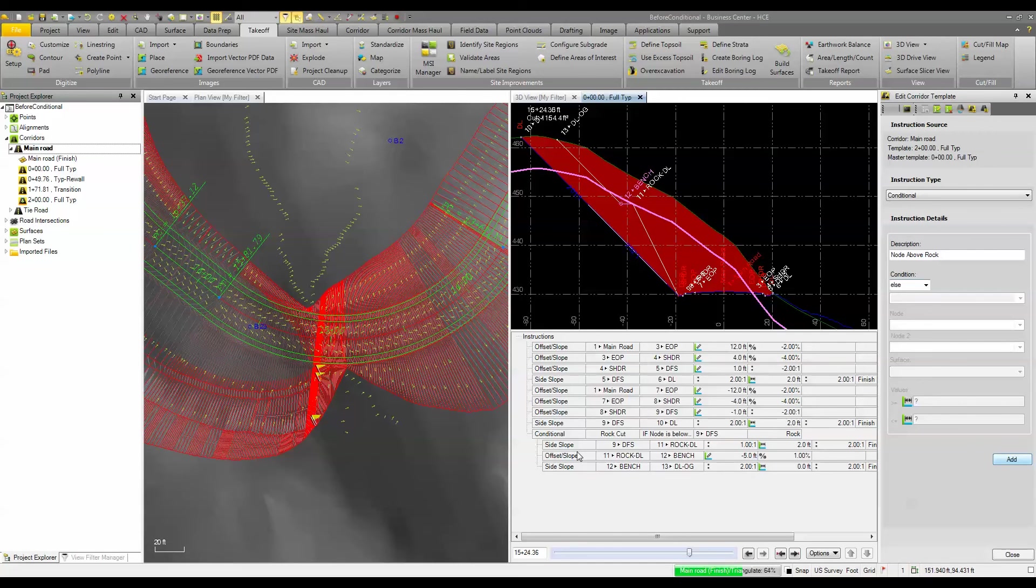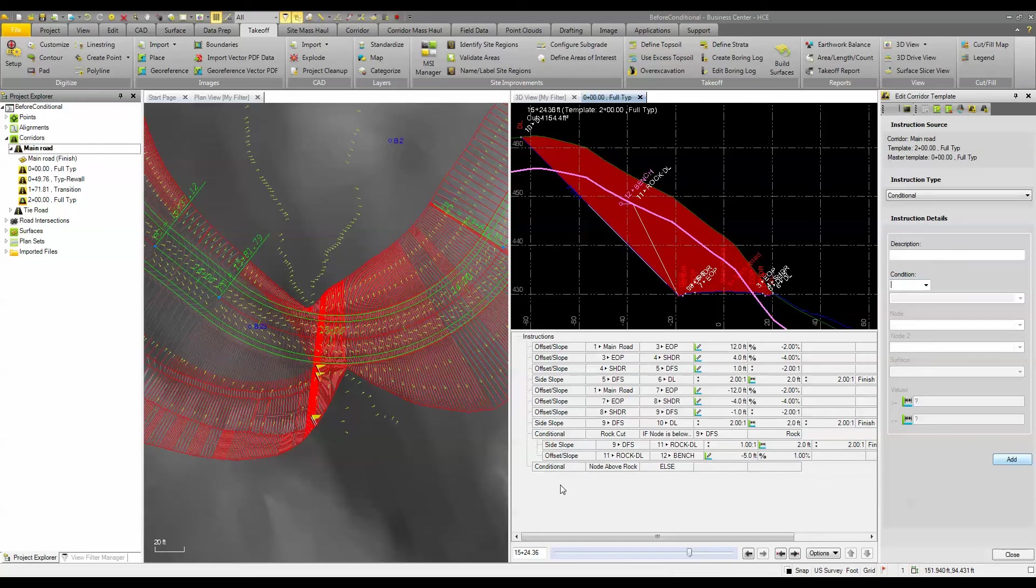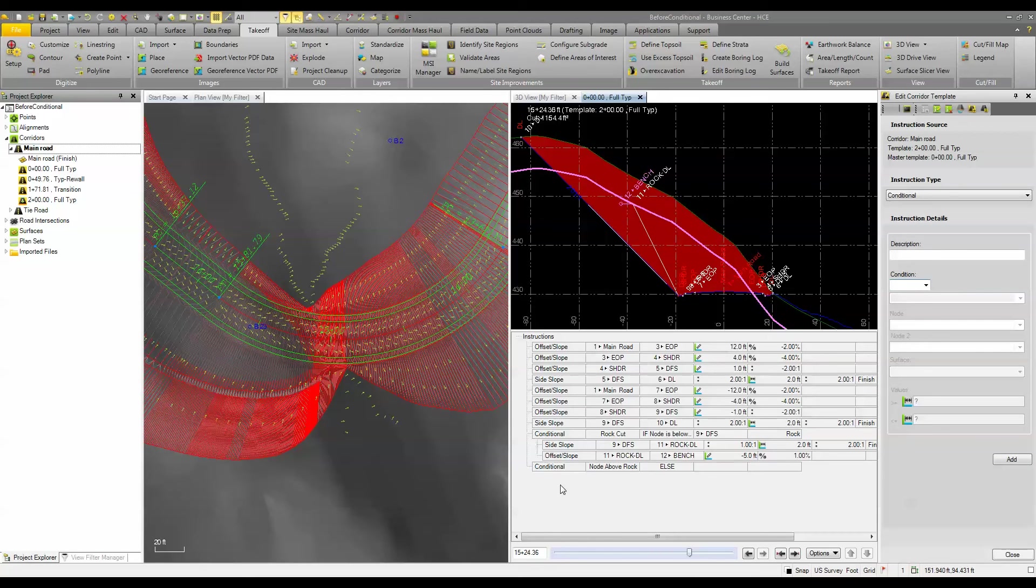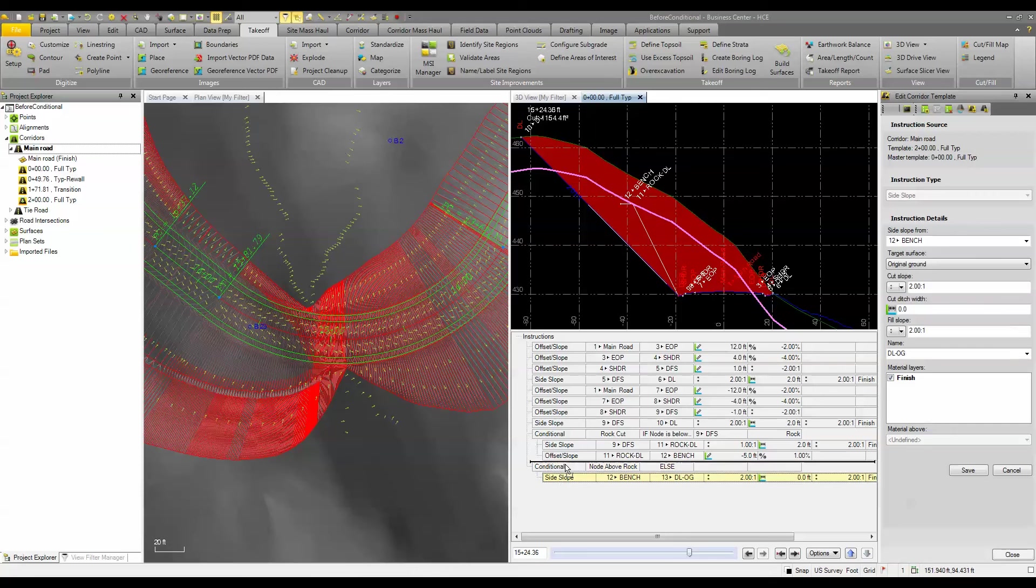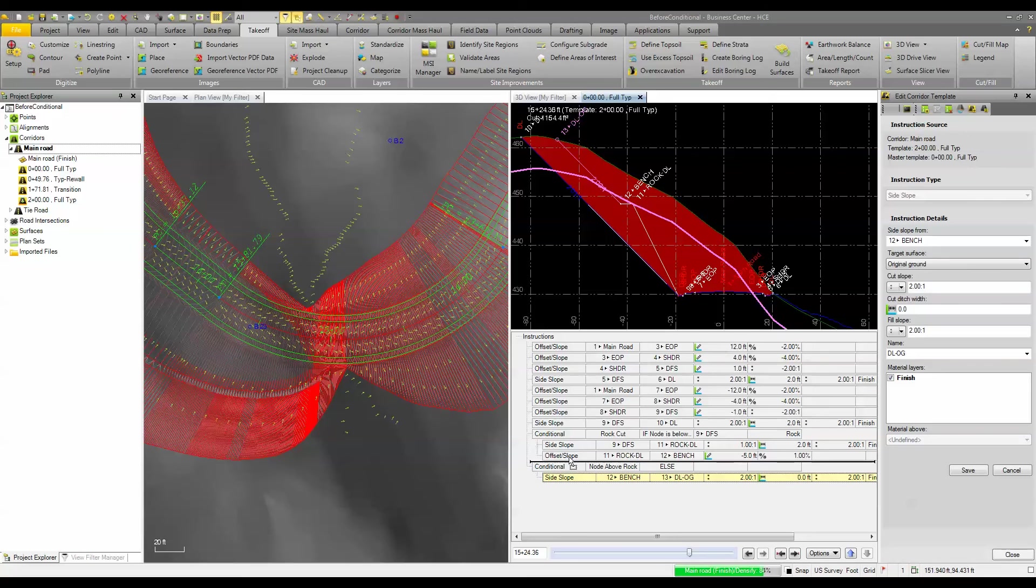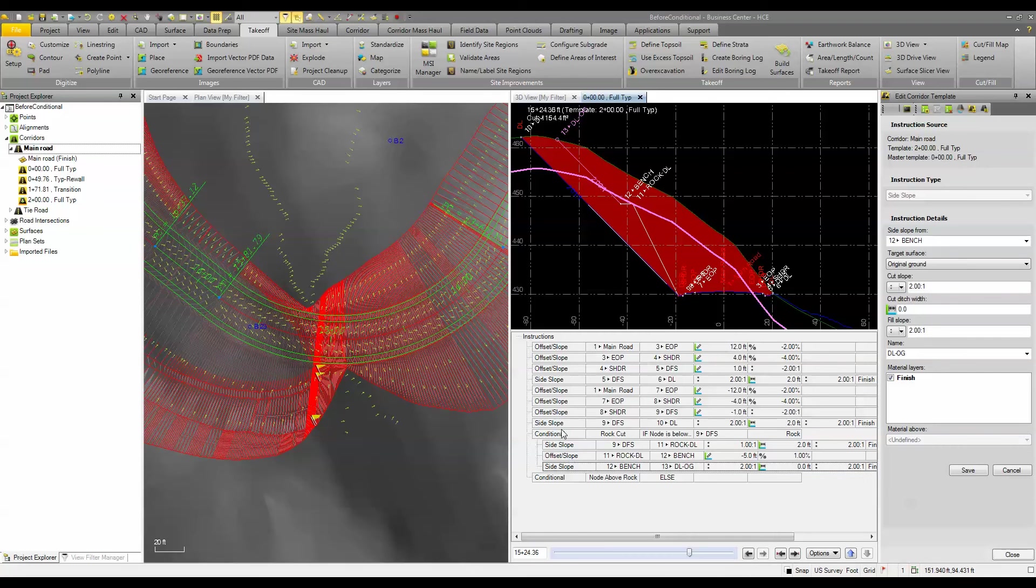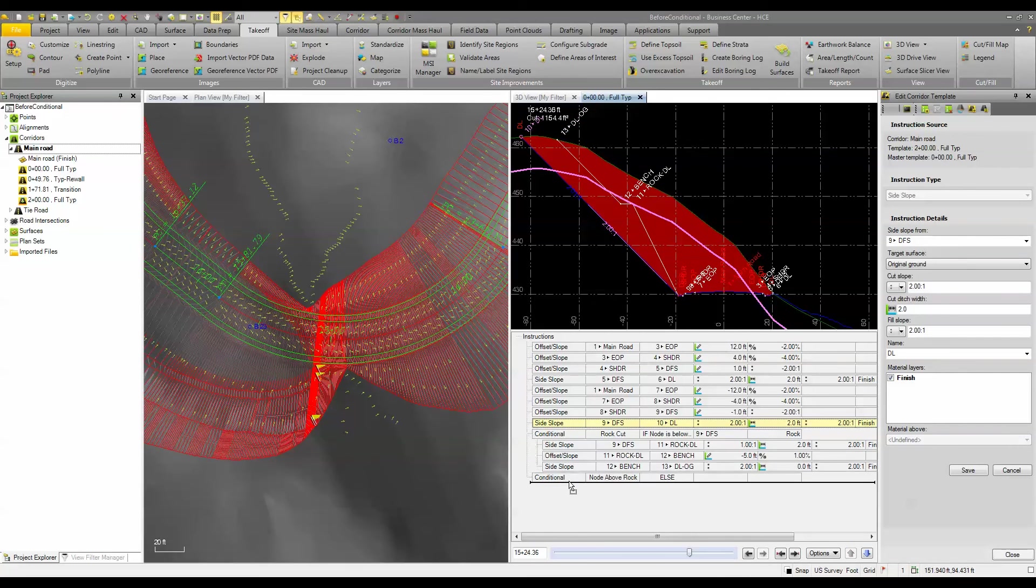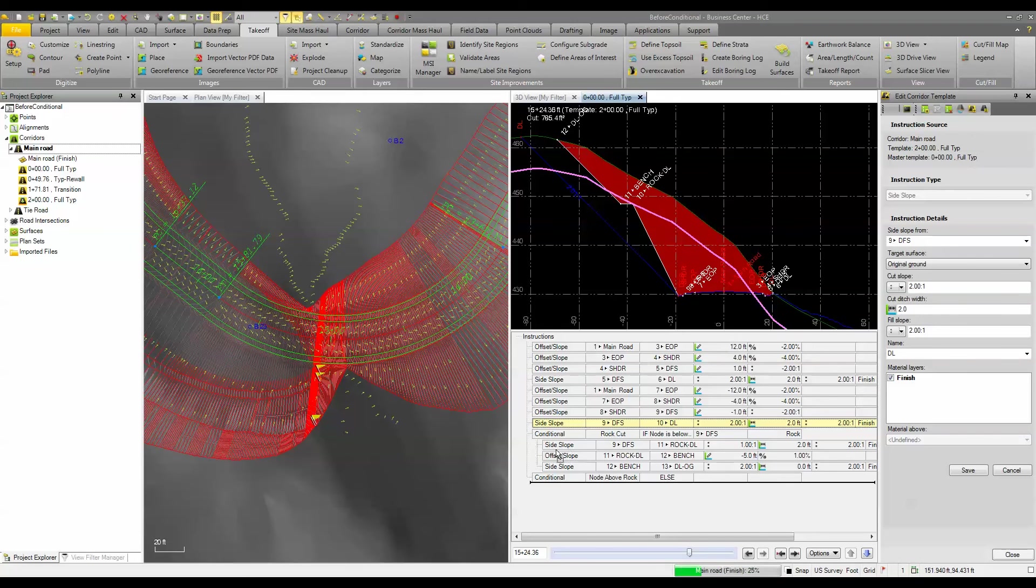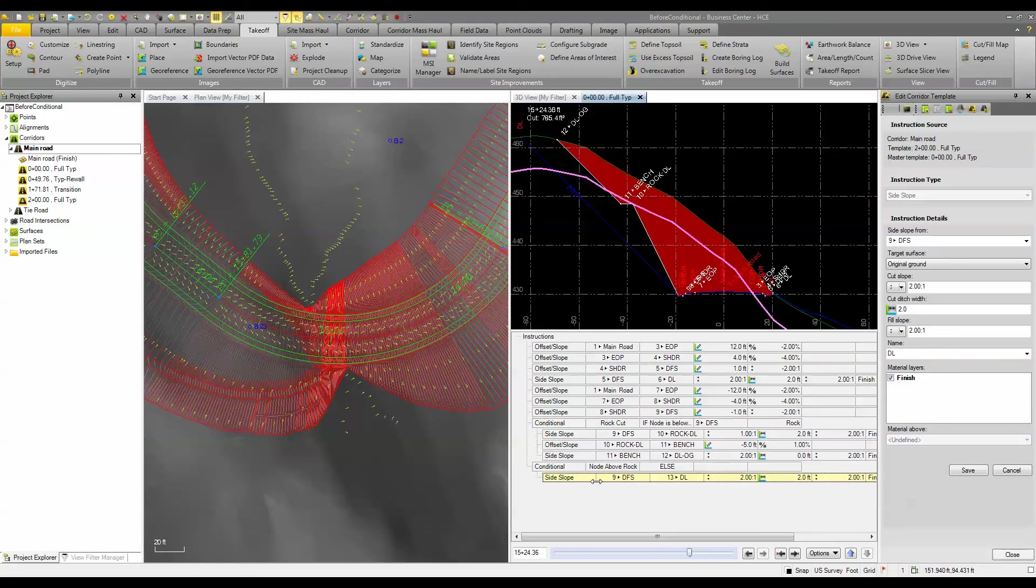So basically if it doesn't meet this first condition here which is the side slope then it's going to go down and do what's next. So the else, what happens here is actually we want this to come up to that one. So we want that to be part of that condition. And then we want this side slope actually to go below this condition here. So basically what's going to happen is if that node doesn't fall below the rock then it's just going to do the normal 2 to 1 cut. So you can see now it's not being applied there.